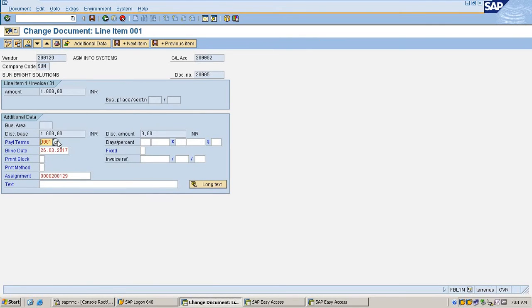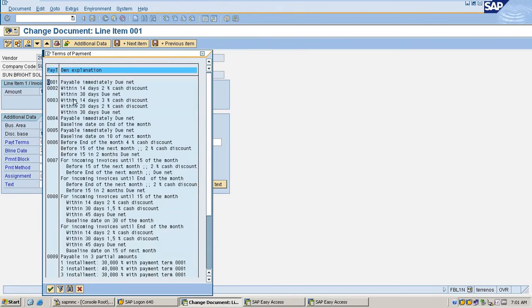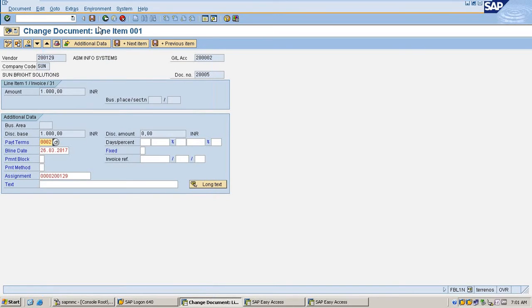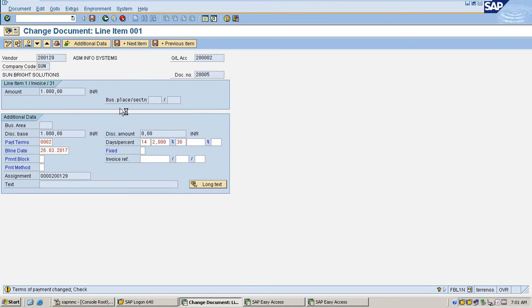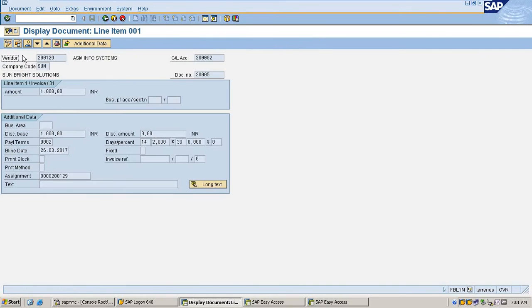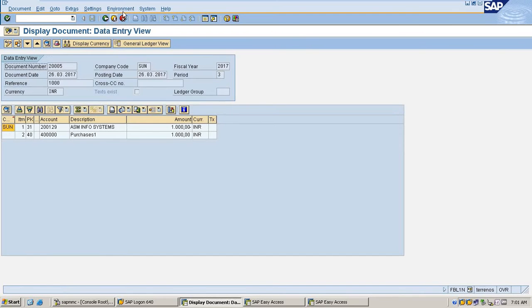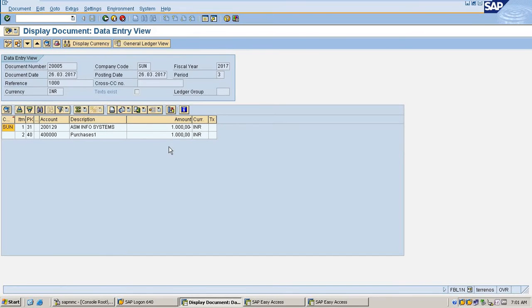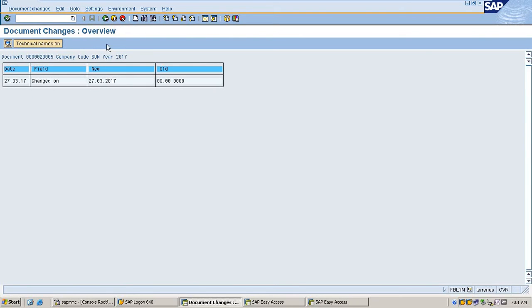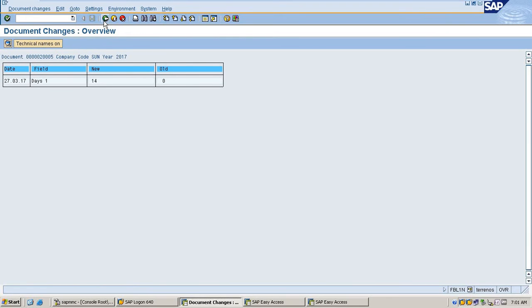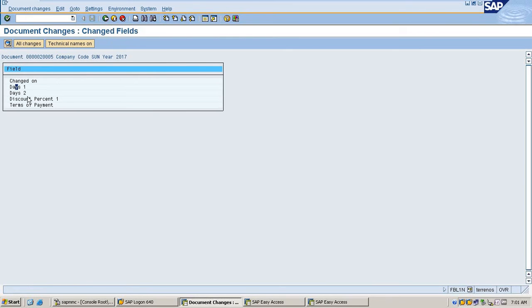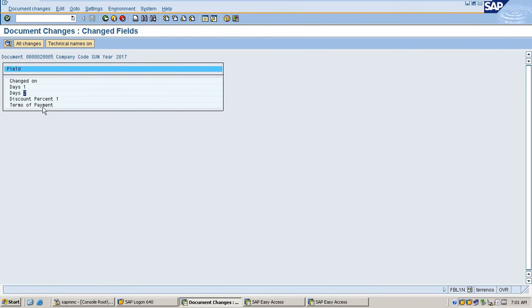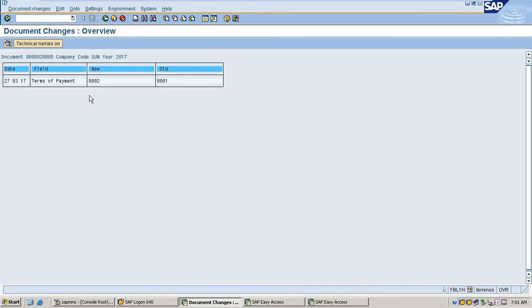Now editing the payment term field, I'm selecting it as 2, saved it. Select this entry, go to environment, document changes. It's showing changed on 27 days. Payment term code is changed from 01 to 002.